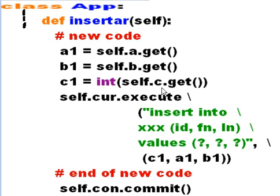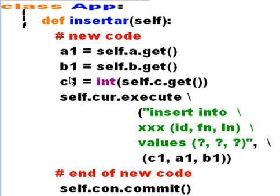And then he goes to c. C, take your silly self, go get all the data in your data entry field, and first can, first redefine it as an integer, and then assign it to c1. So here's all my data now: a1, b1, and c1.